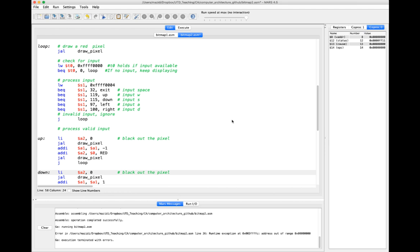The memory-mapped I/O keyboard uses 64K of memory from addresses hex FFFF0000 to hex FFFFFFFF. There are two special locations we can think of like registers within this memory: a control register and a data register. This first location, which we load into t0, holds whether or not input is available, so we keep looping until we get some input. Once we get some input, it will be at the data register location, which we load into s1.